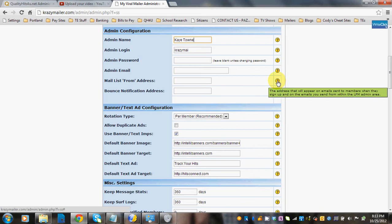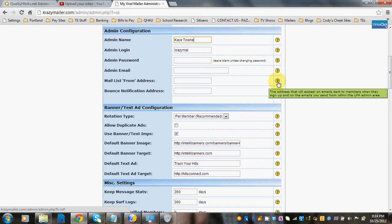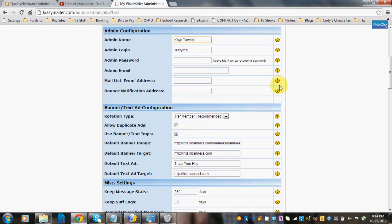The mail list from address is the address that will appear on emails sent to members when they sign up and on the emails you send from within the LFM admin area. A lot of people use no-reply, do-not-reply, or support at yourdomain.com — basically a mailing address in your domain that you've set up in your cPanel.